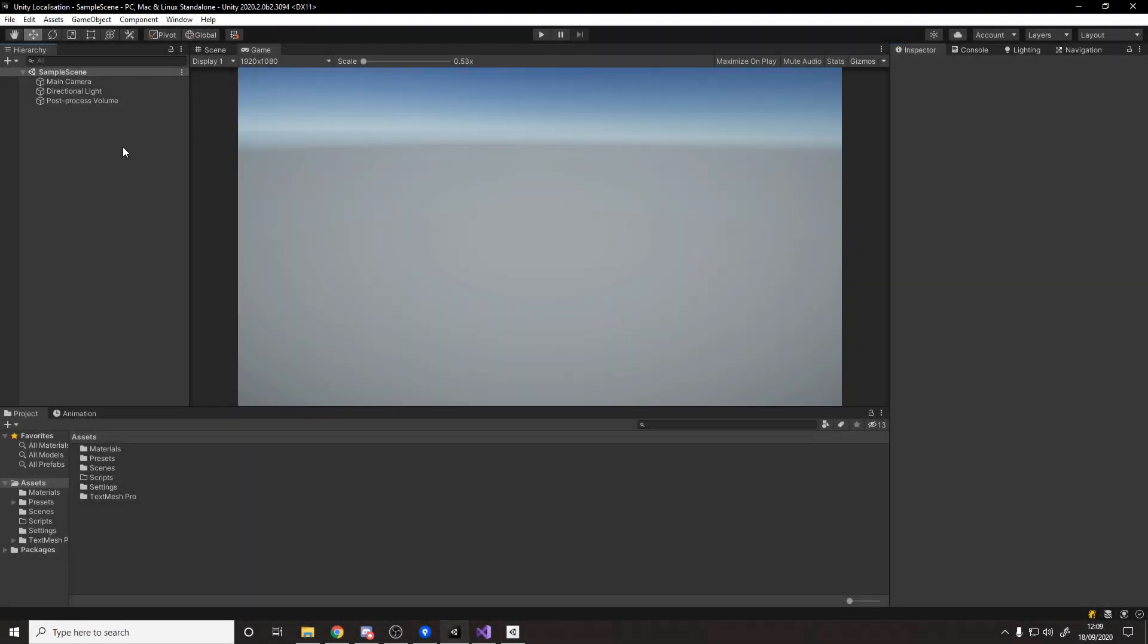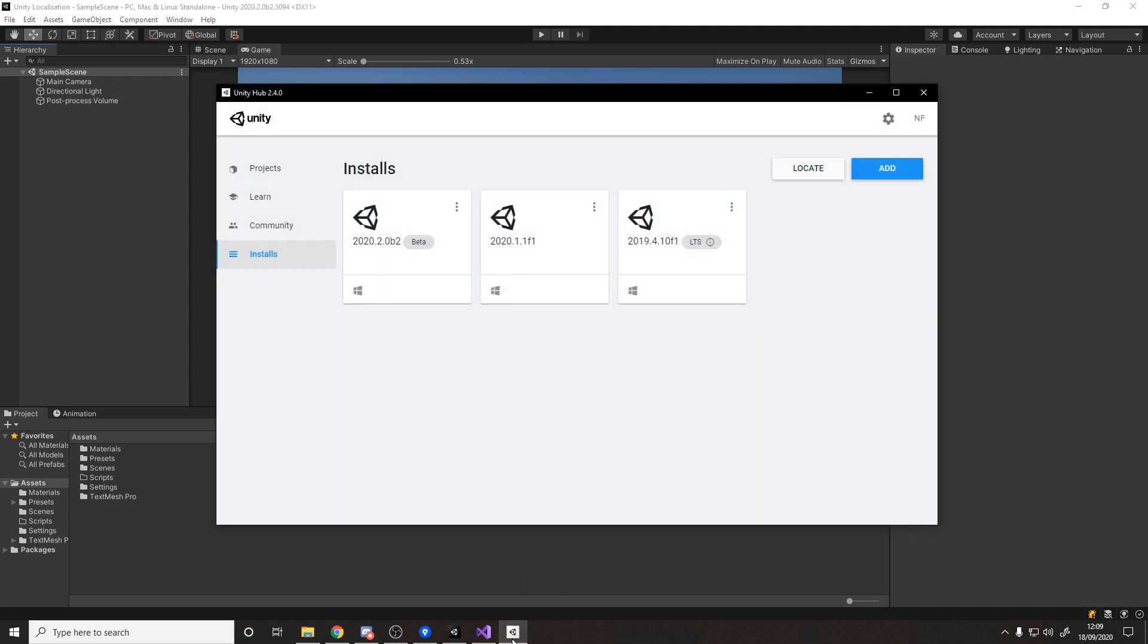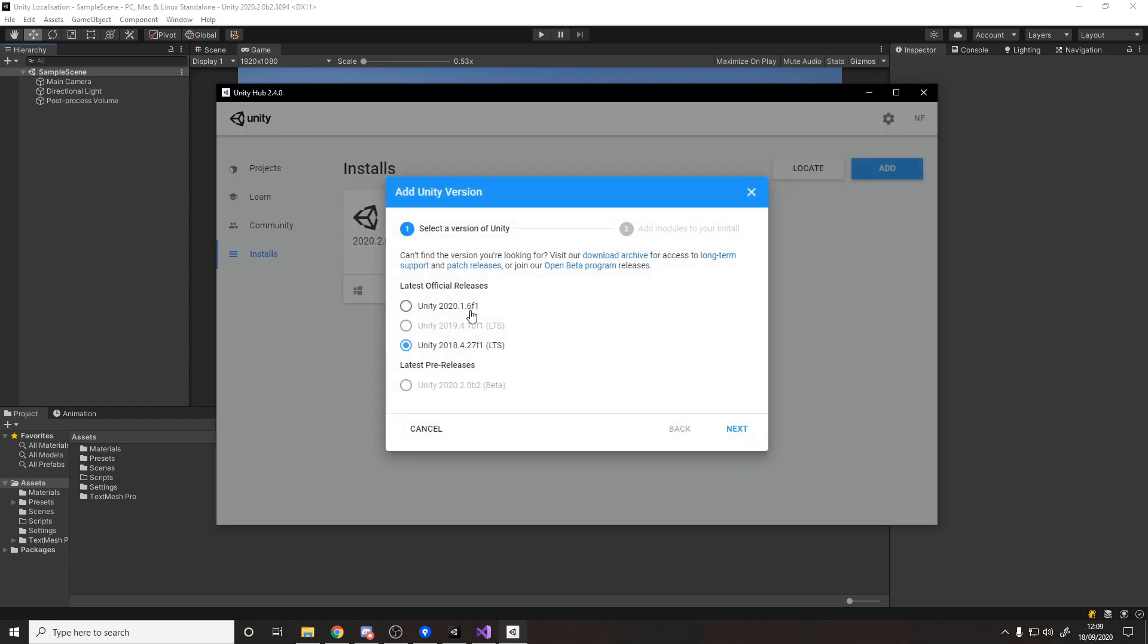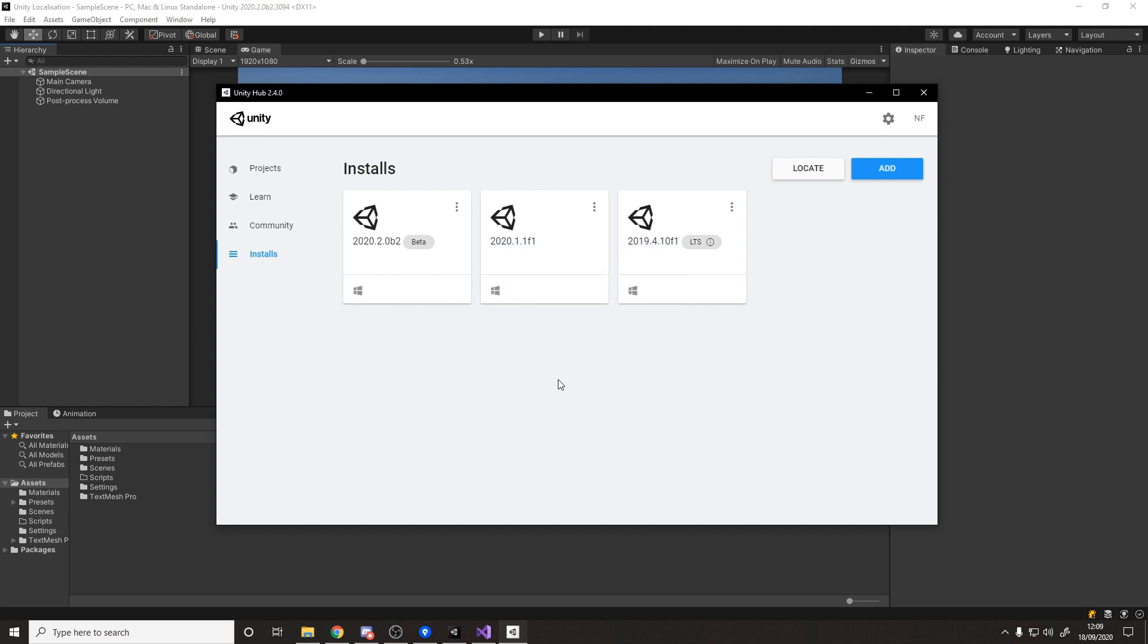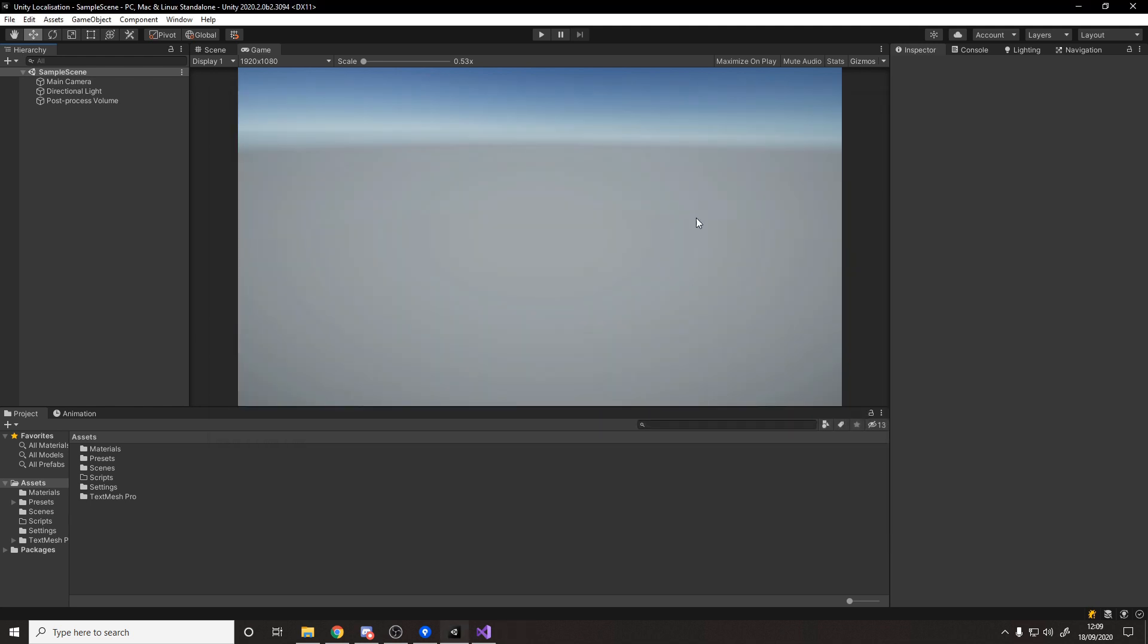So the first part is that we'll need a Unity project and this has to be using 2020.2 or later. When you're watching this it's obviously very new. You'll need to go to your Unity Hub, go to the installs and add latest pre-release 2020.2. Once you're using 2020.2, make a new project using that. I've gone ahead and use the Universal Render Pipeline template. All we'll be doing is showing some UI text that basically changes based on the language settings.